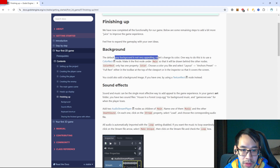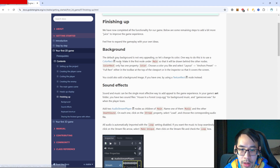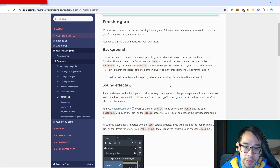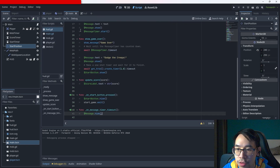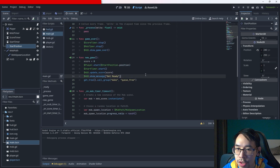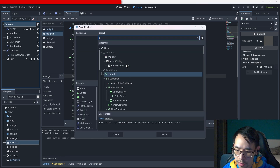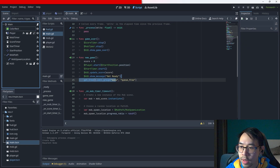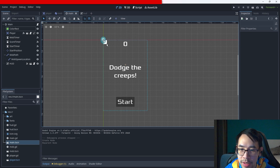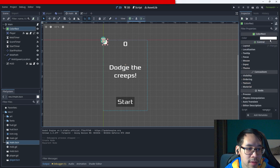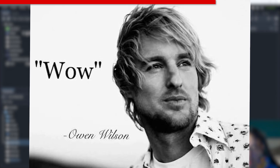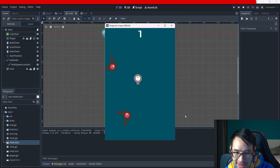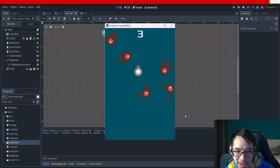The default gray background is not very appealing, so let's change its color. One way to do this is to use the ColorRect node - make it the first child of main so it'll be drawn behind the other nodes. Click the root node, add a ColorRect, put it at the top of the hierarchy, then choose a color. And that's how you add a background.